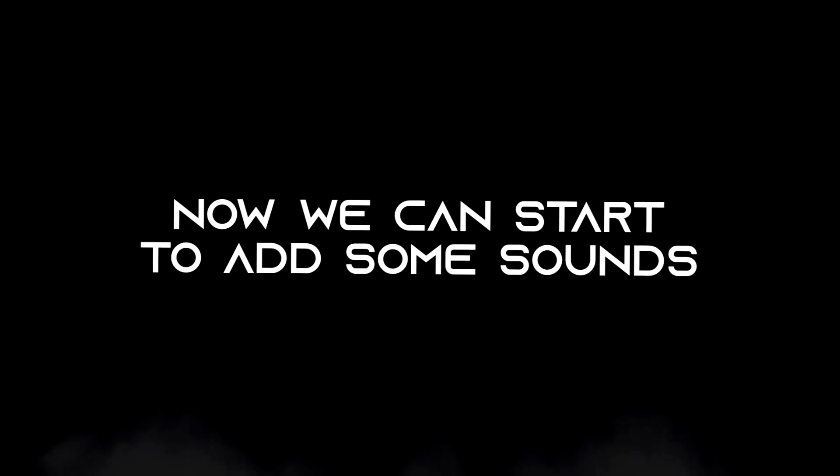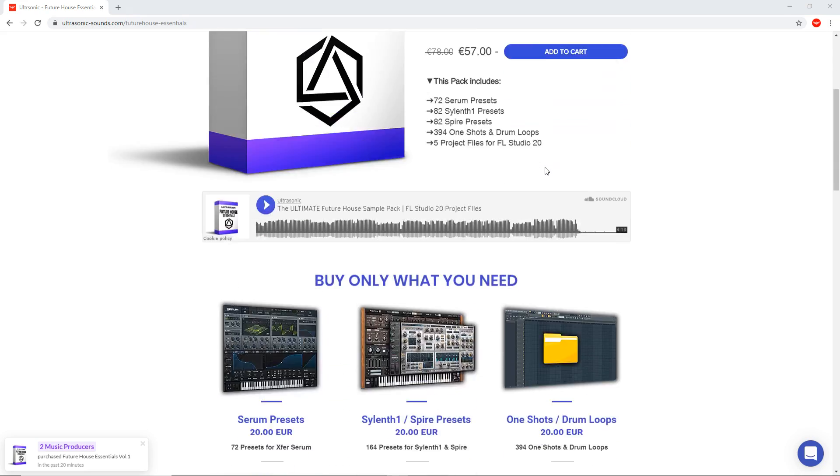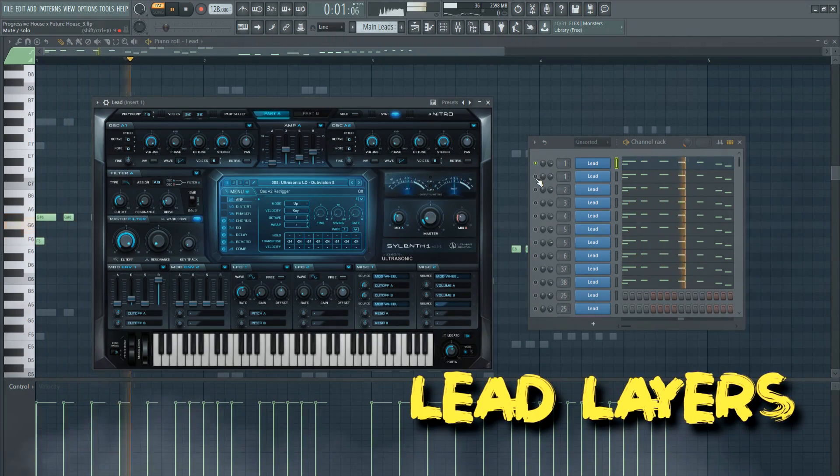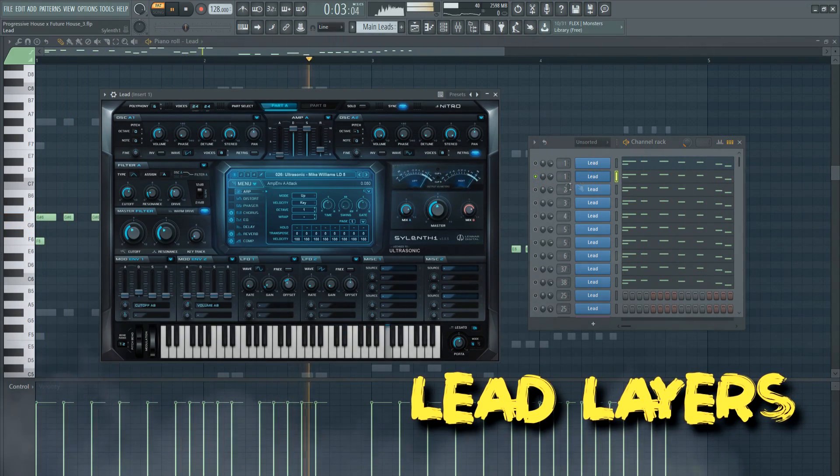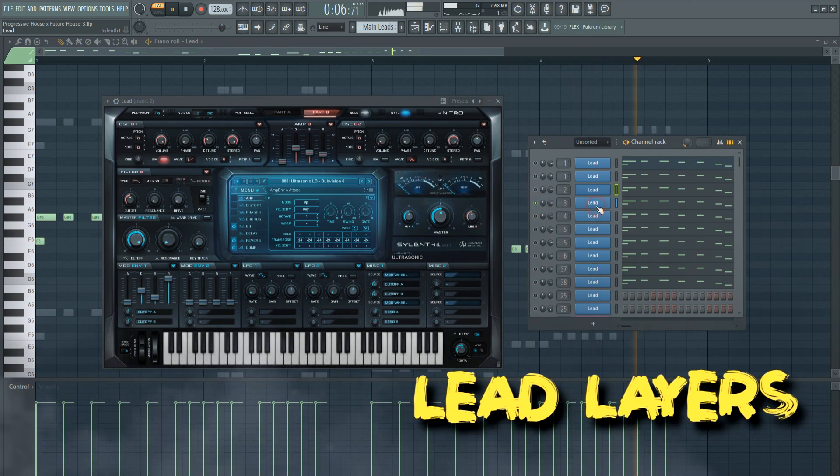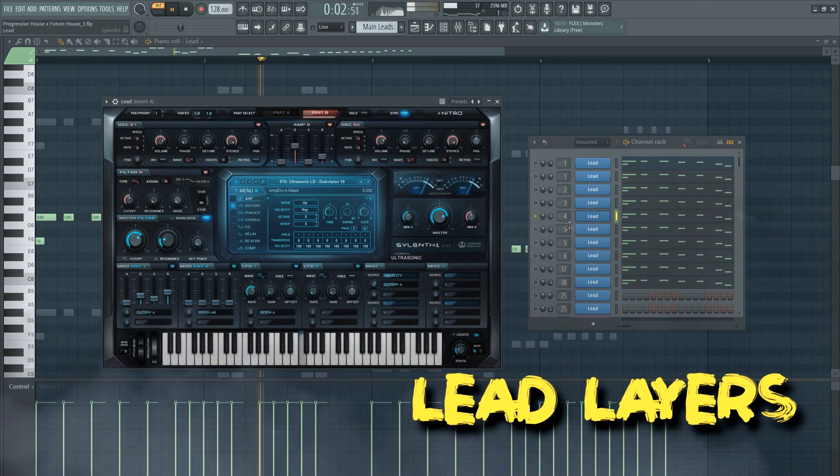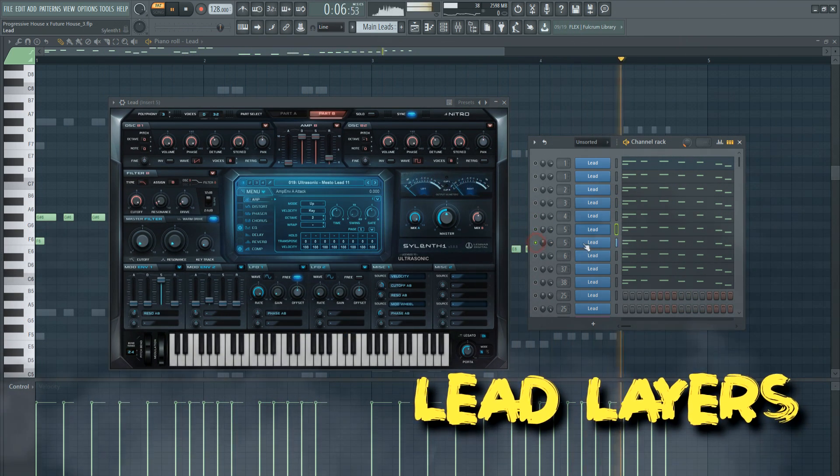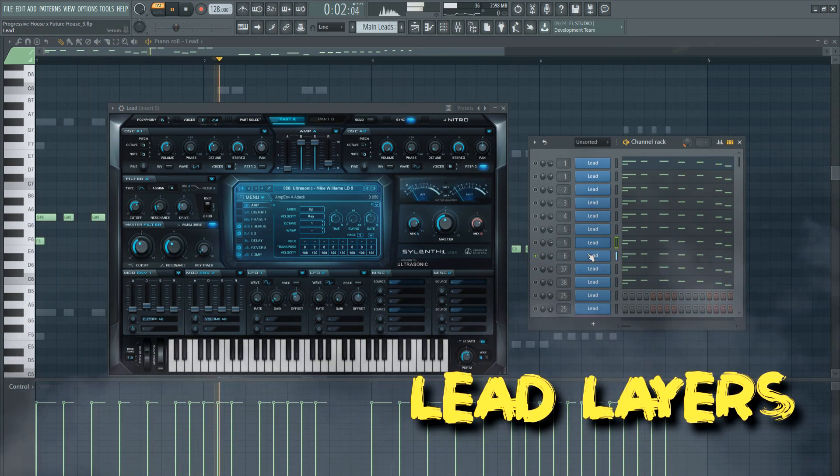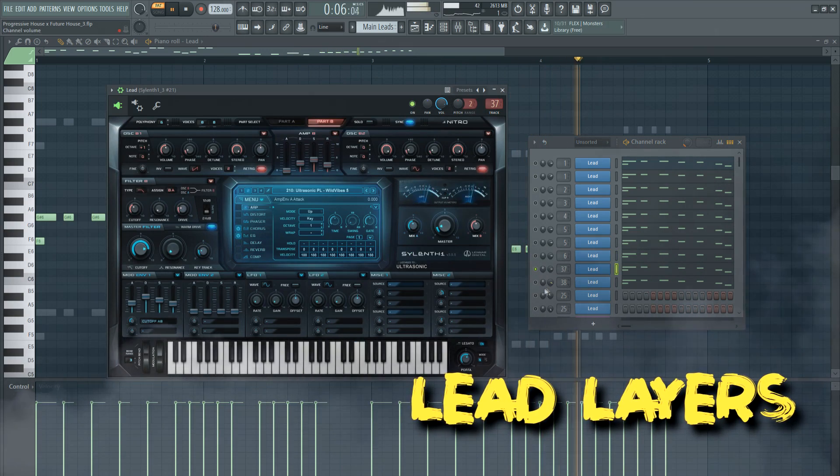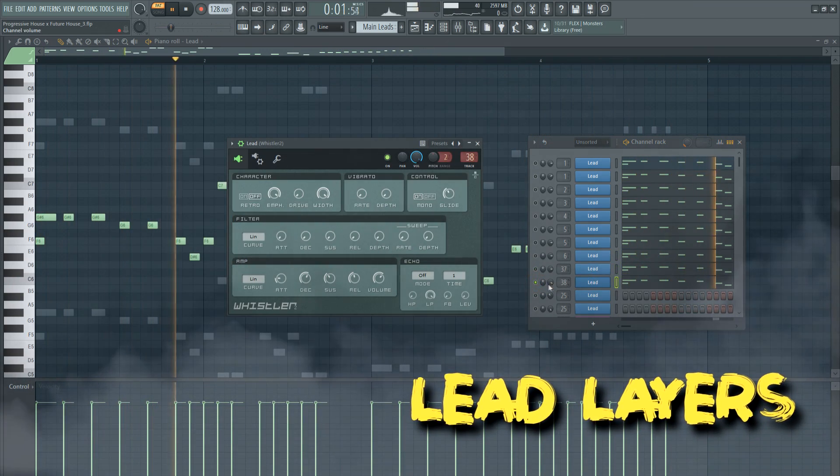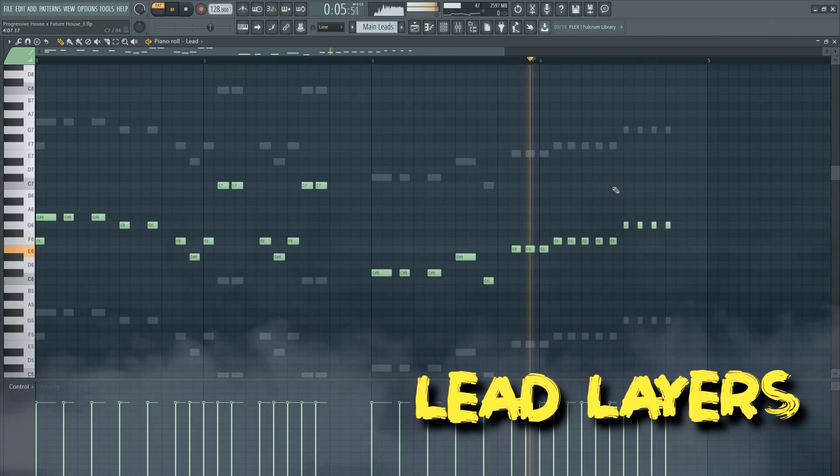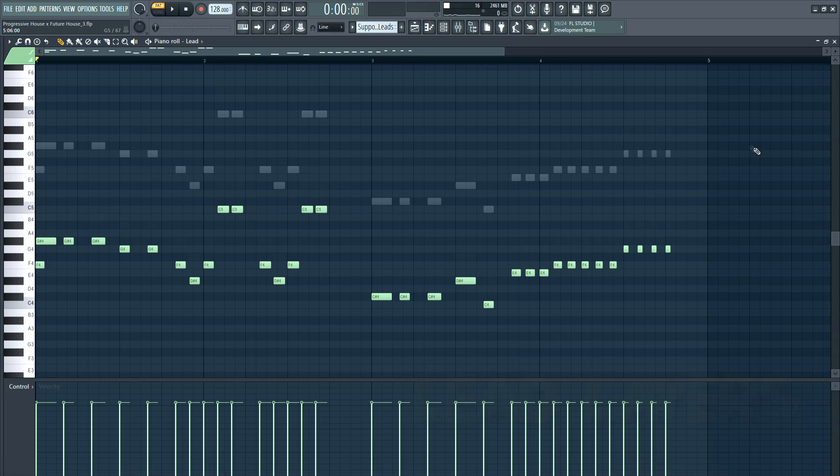Now we can start to add some sounds. For the leads I combined presets from my future house and progressive house sample pack. And I will add 2 mono layers.